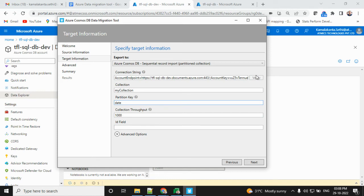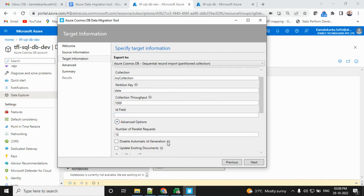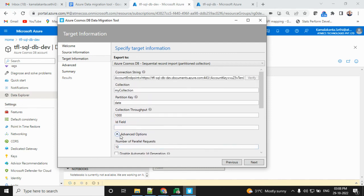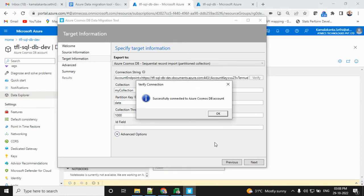Verification is still going on. Okay, this ID field is not required for me. You can also find some advanced features, but they're not required right now. I'm only doing simple data migration. Successfully connected to Cosmos DB.